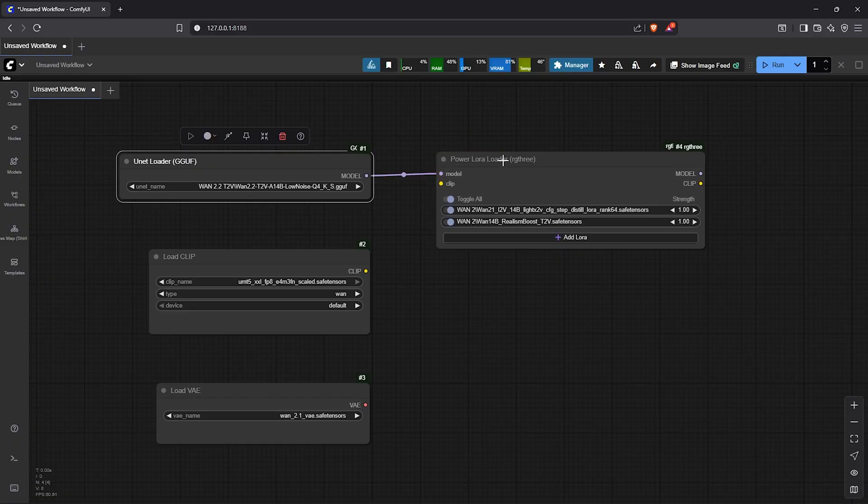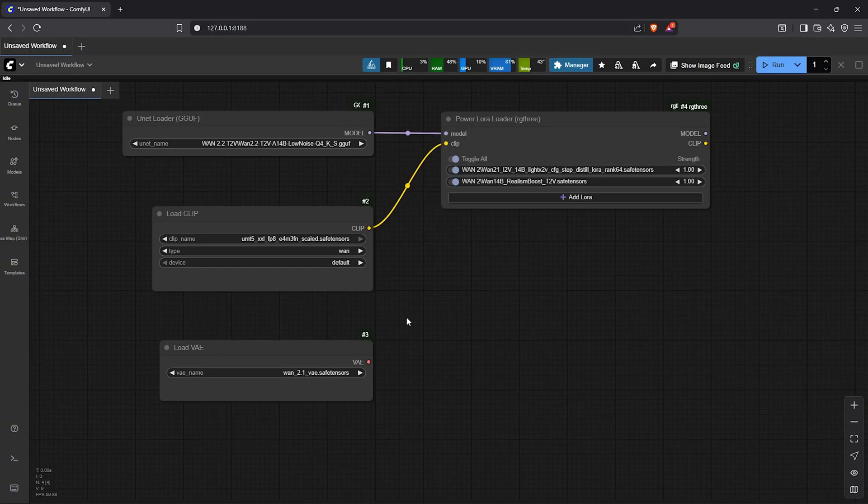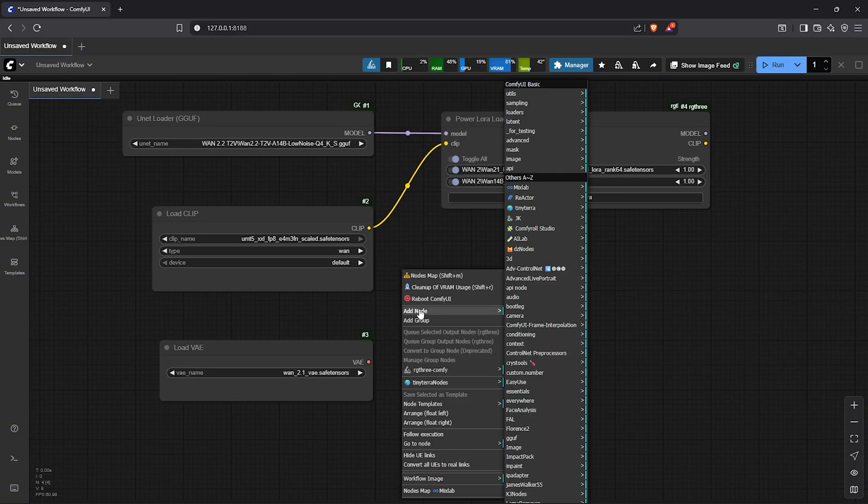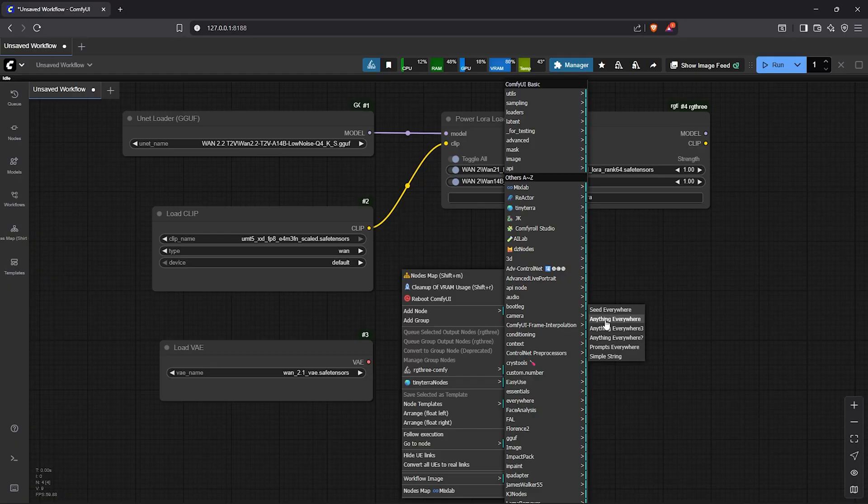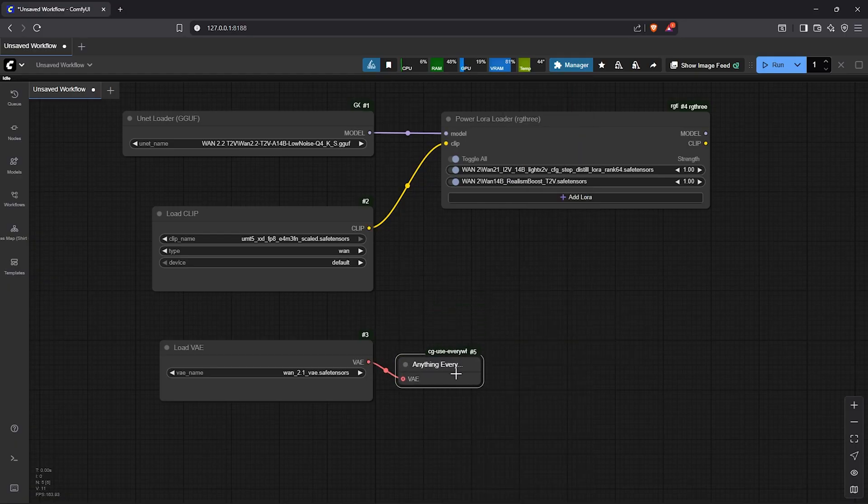Now let's go ahead to connect all these nodes. Drag the model into the model. The load clip will link into the Power LoRa node. To connect the VAE I'll use the custom node use everywhere as I always do. This will later link all the VAE inputs automatically.